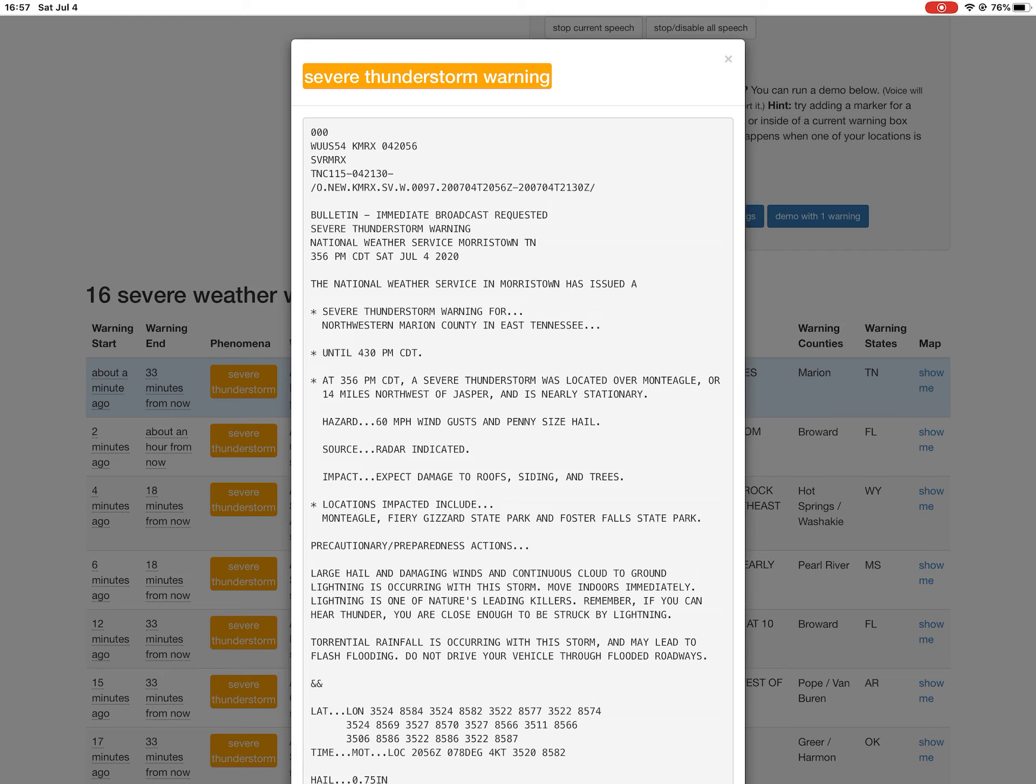a severe thunderstorm was located over Montbegal, or 14 miles northwest of Jasper, and is nearly stationary. Hazard: 60 mph wind gusts and penny-size hail. Source: radar indicated.